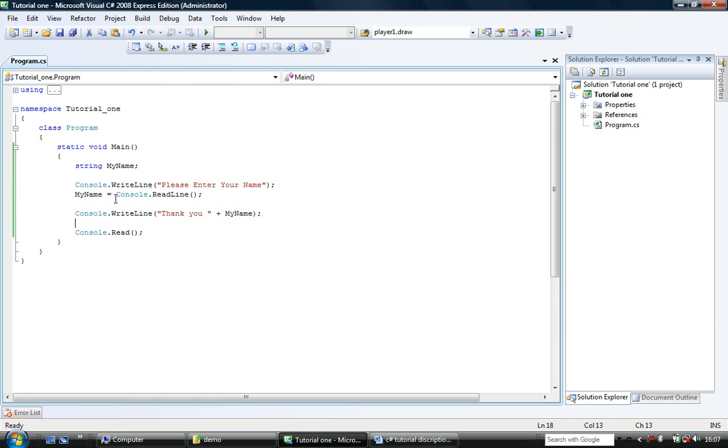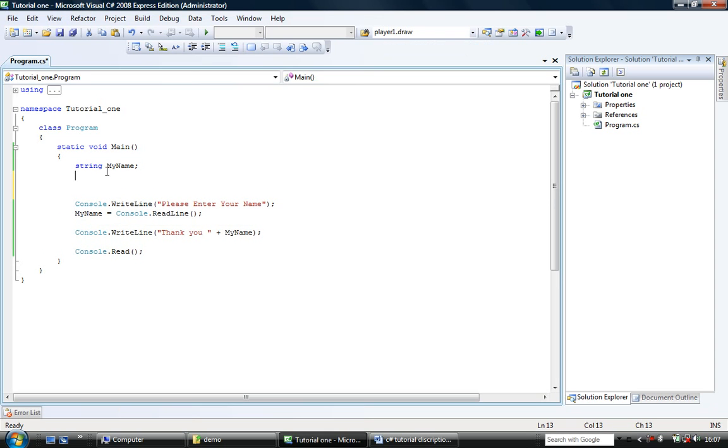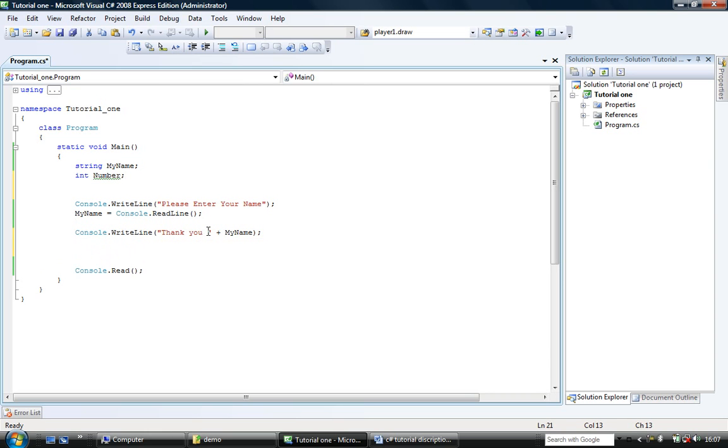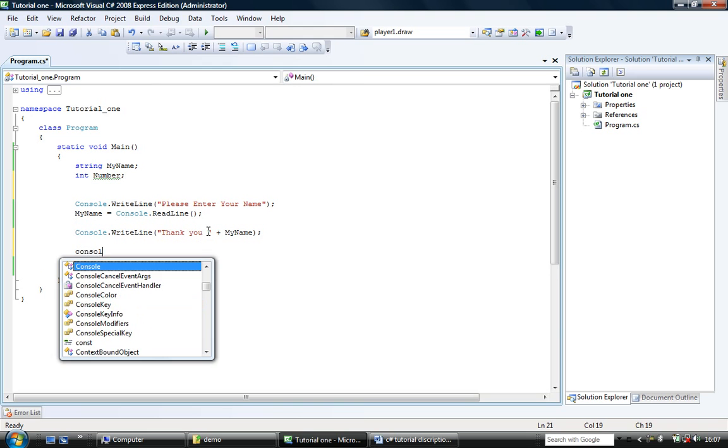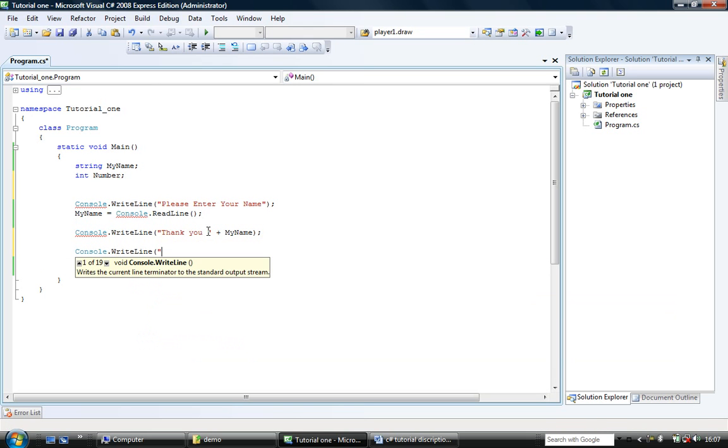How about if you want to enter an integer though? Well this is where we need to learn about converting number from different types. And also about programs crashing. So we're going to have an int. I'm going to call it number. Like so.